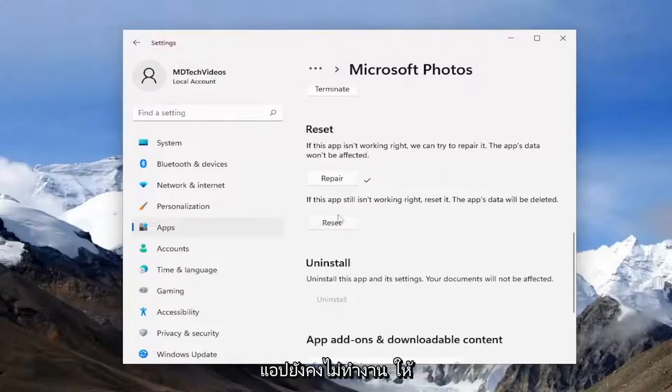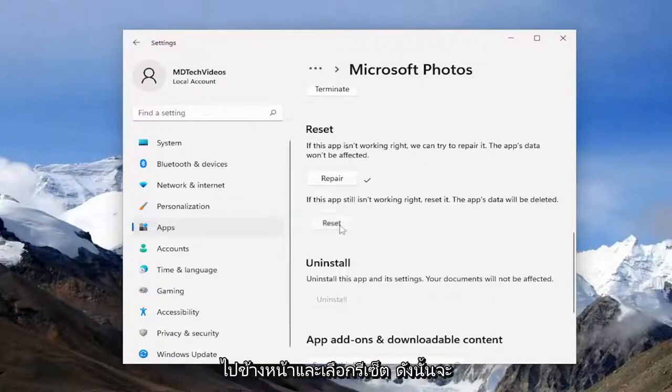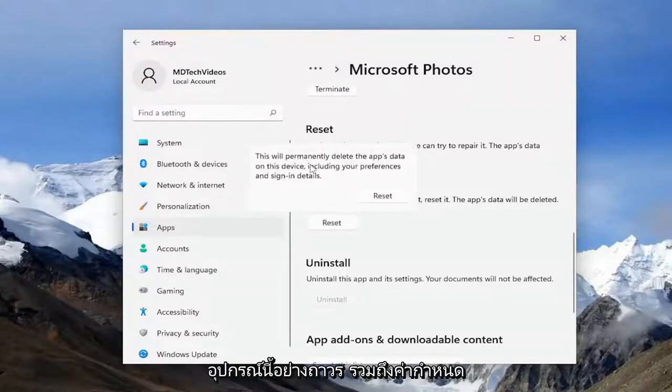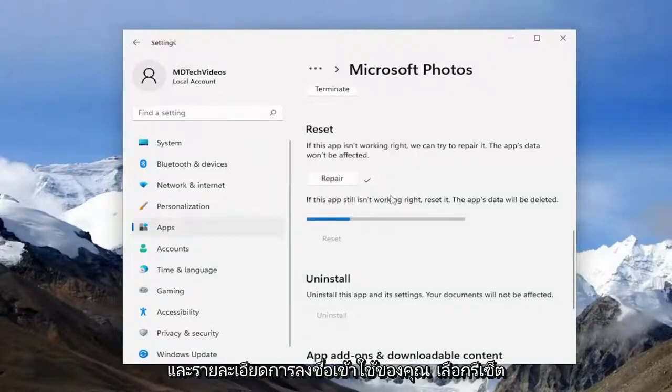So if the app still isn't working right, reset it. The app's data will be deleted. Go ahead and select Reset. This will permanently delete the app's data on this device, including your preferences and sign-in details. Select Reset.